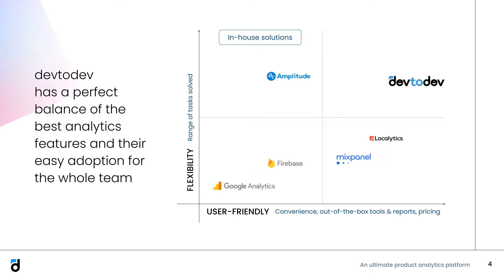Secondly, it's the only analytics platform on the market that allows you to conveniently track all monetization sources: in-app purchases, ads, subscriptions. You will have a complete picture of your revenue.